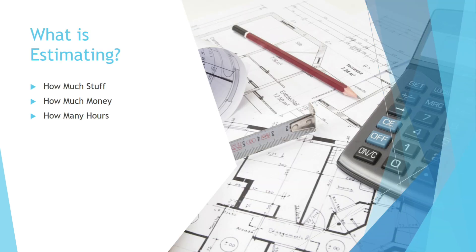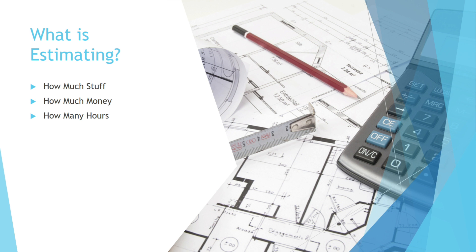So what is estimating? Estimating is pretty much finding out how much or how many of something you will need so you can determine how to value your bid package. For example, it could be finding out how many concrete pipes you will need on this job so you can determine how much money you're going to spend on concrete pipes in terms of not only the materials but also the hours it'll take to install them and the labor costs.